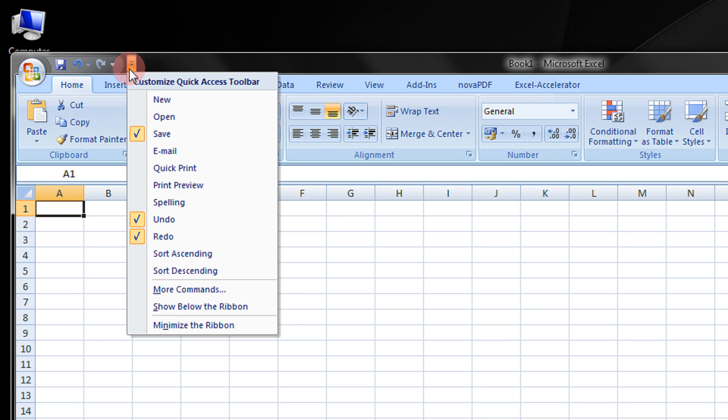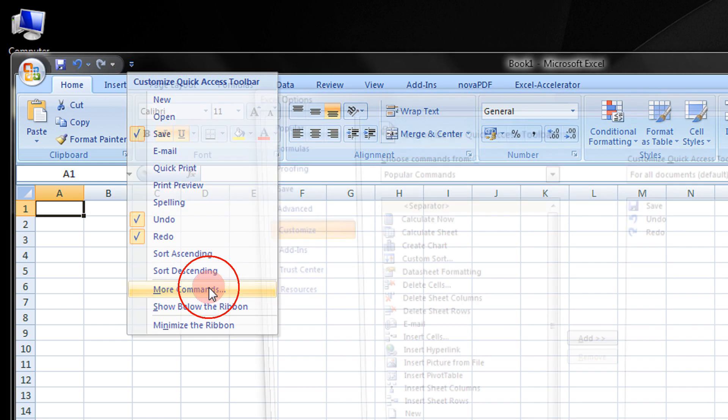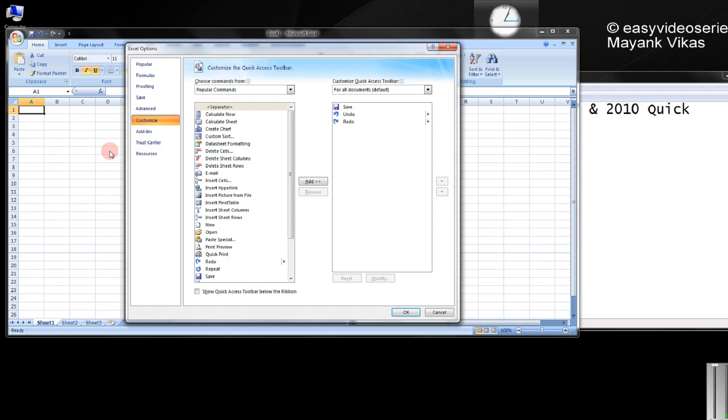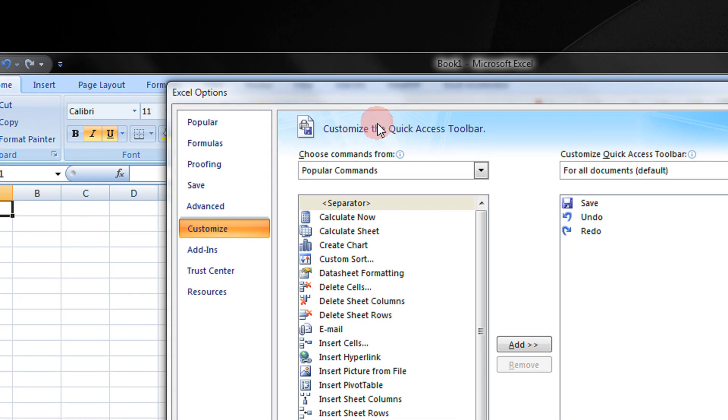Click on the arrow beside it and click More Command. So here you can customize the Quick Access Toolbar.